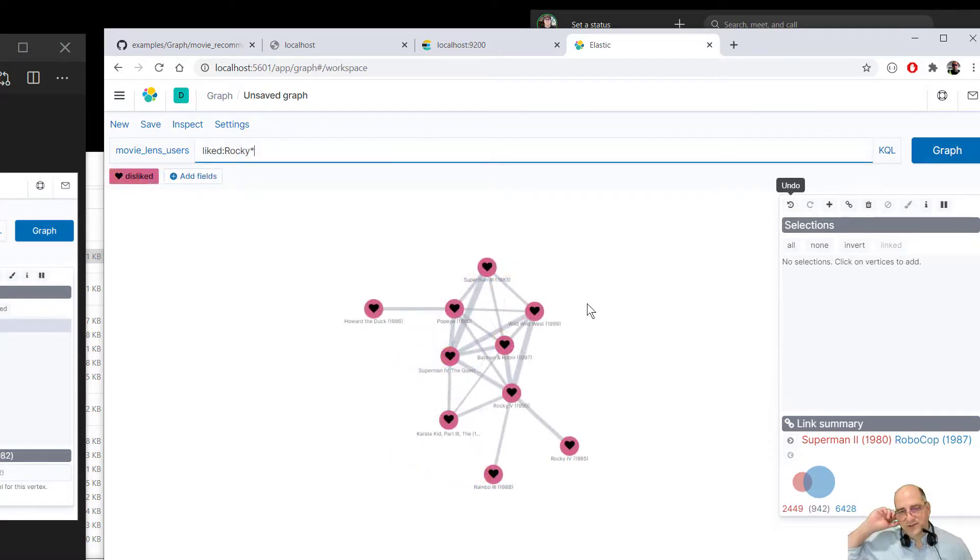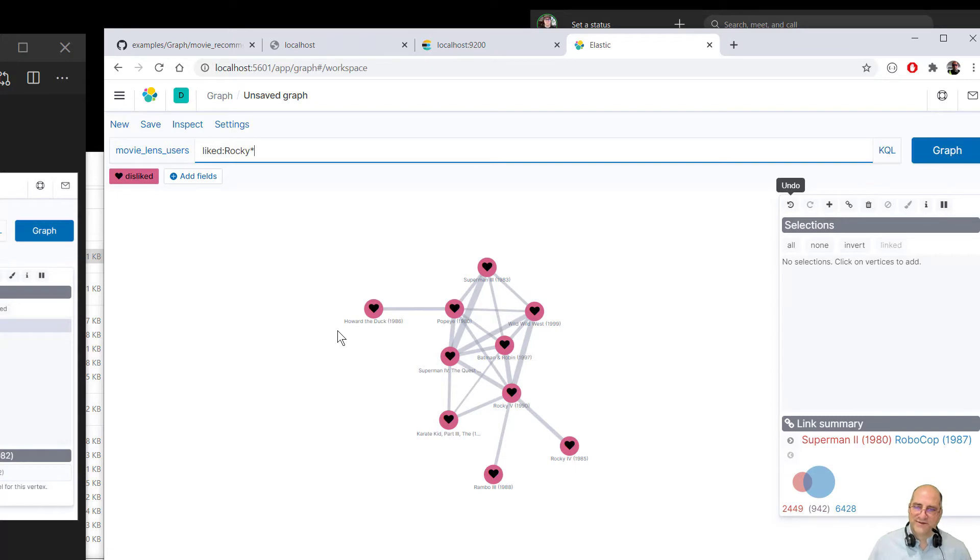So anyway, so this gives you a basic idea unless you can play with the graph database. And that's all there is to it. Bye.